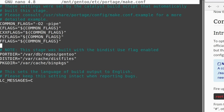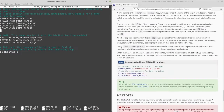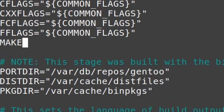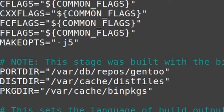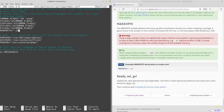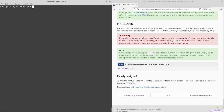Run: nano /mnt/gentoo/etc/portage/make.conf. This is the magic file we'll be editing throughout this tutorial. The only line I want to add right now is MAKEOPTS. Set MAKEOPTS="-j" followed by a number of processes. A good rule of thumb is to divide the amount of RAM you have by two, then round down to the nearest thread count. I've picked 10GB of RAM and five threads, so -j5. Make sure you tune this number based on your experience compiling. Then Ctrl+O, Enter, Ctrl+X.